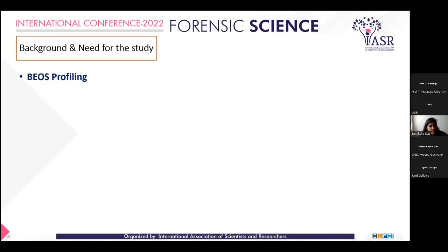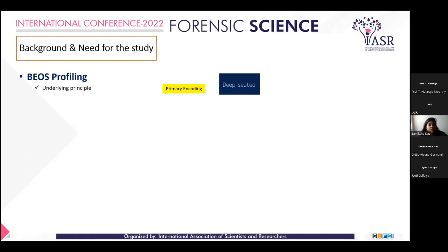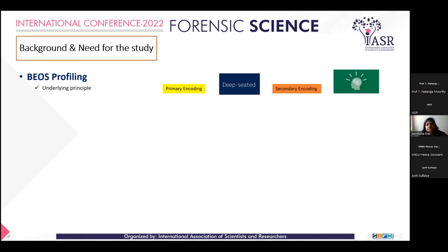This increasingly emphasizes newer scientific forensic tools. BIOS profiling has established itself as the most humanitarian and non-invasive forensic technique. The underlying principle is that when we are exposed to an event through direct participation, those details are registered in primary encoding, which is deep-seated. Information that was merely overheard is registered as conceptual knowledge, and signals produced when prompting primary-encoded information are very different from secondary encoding materials.